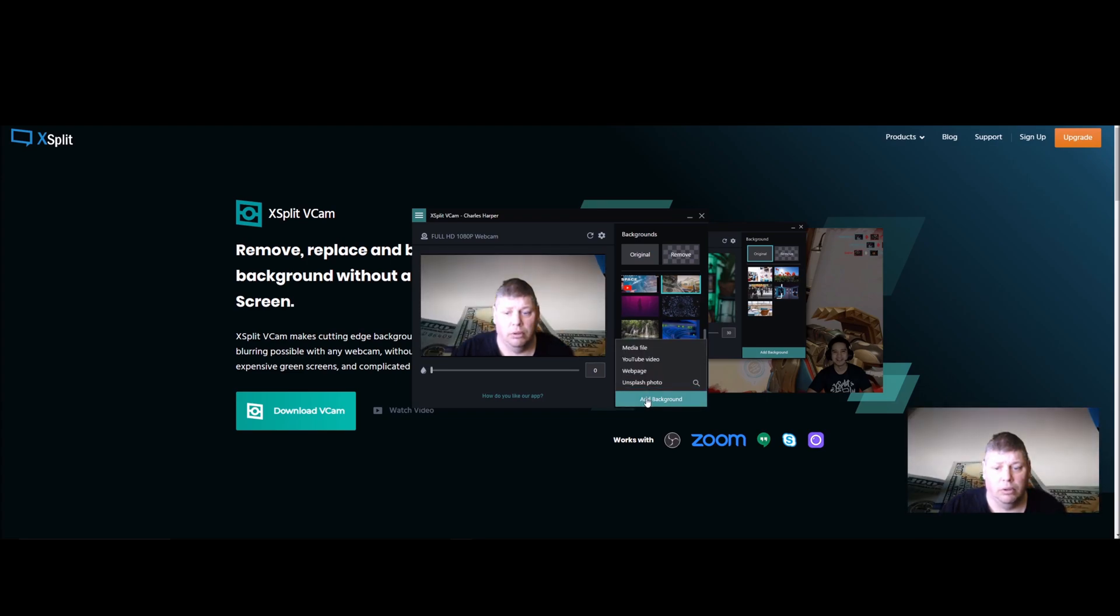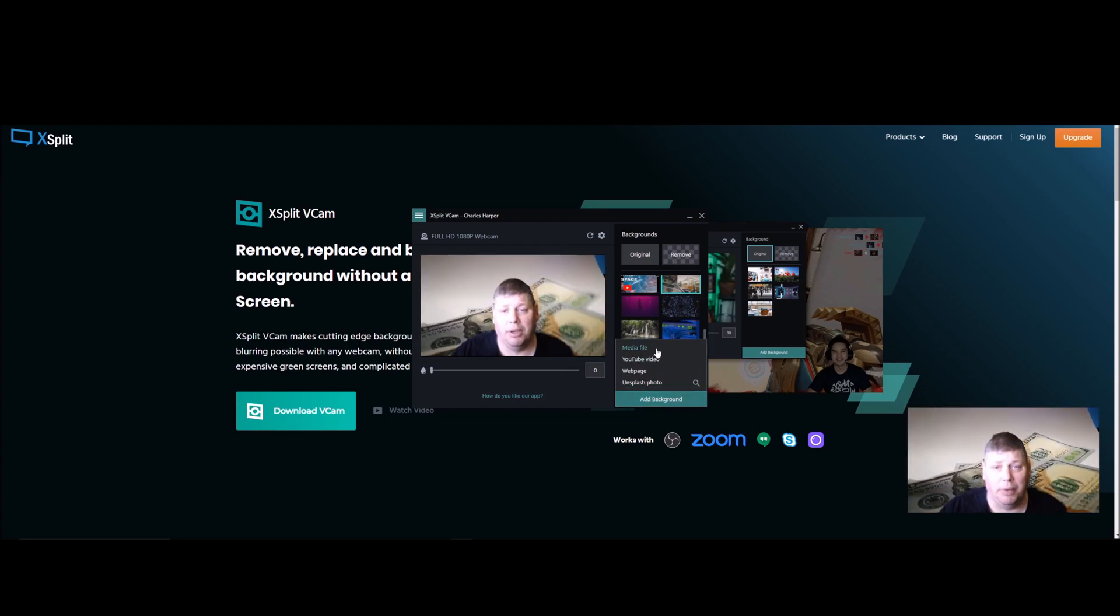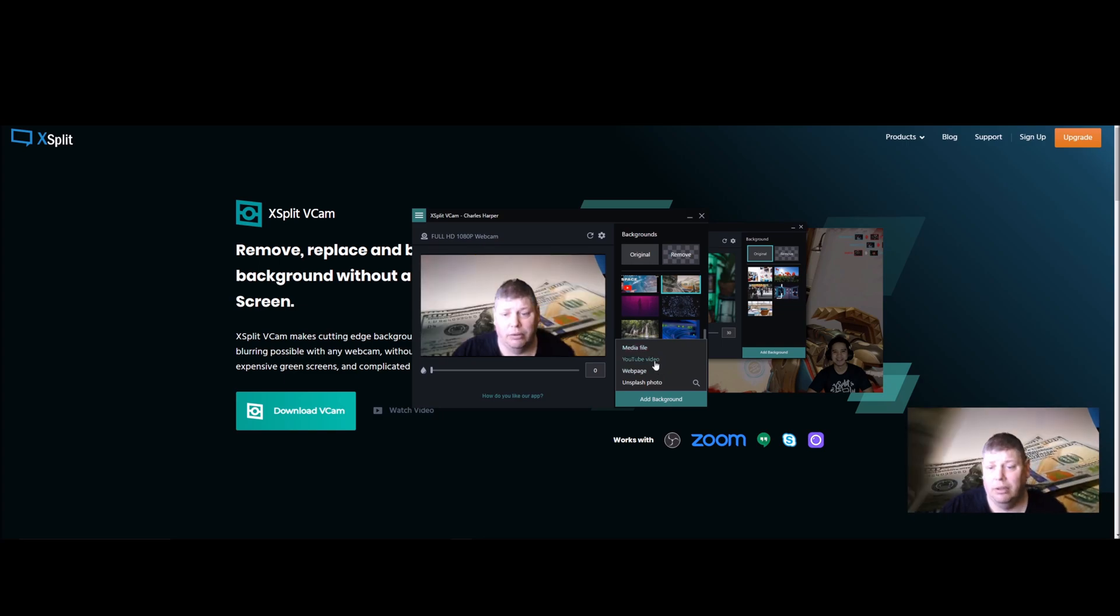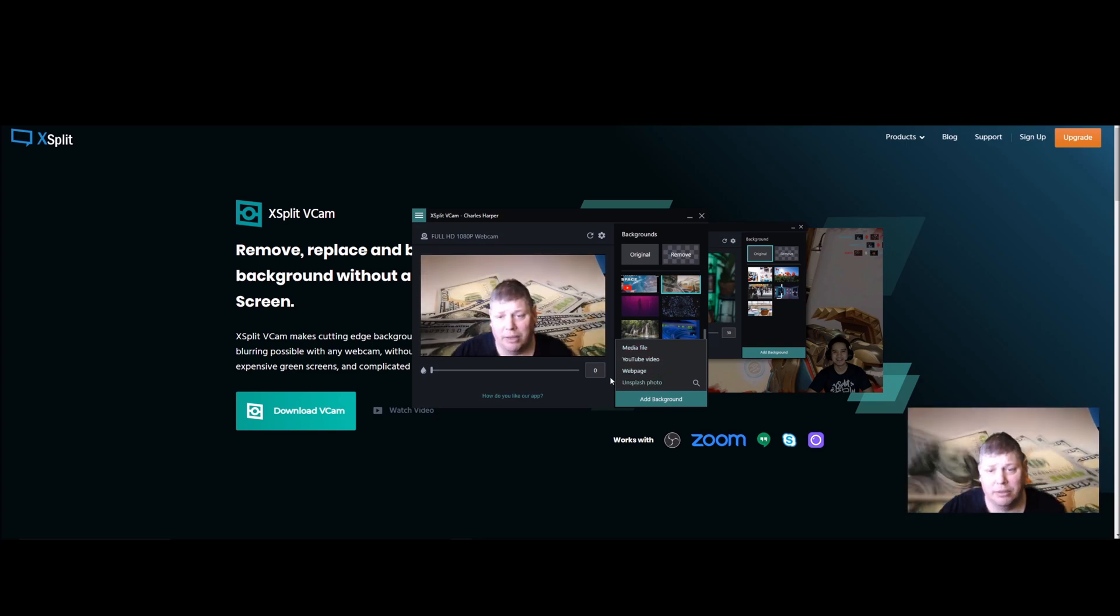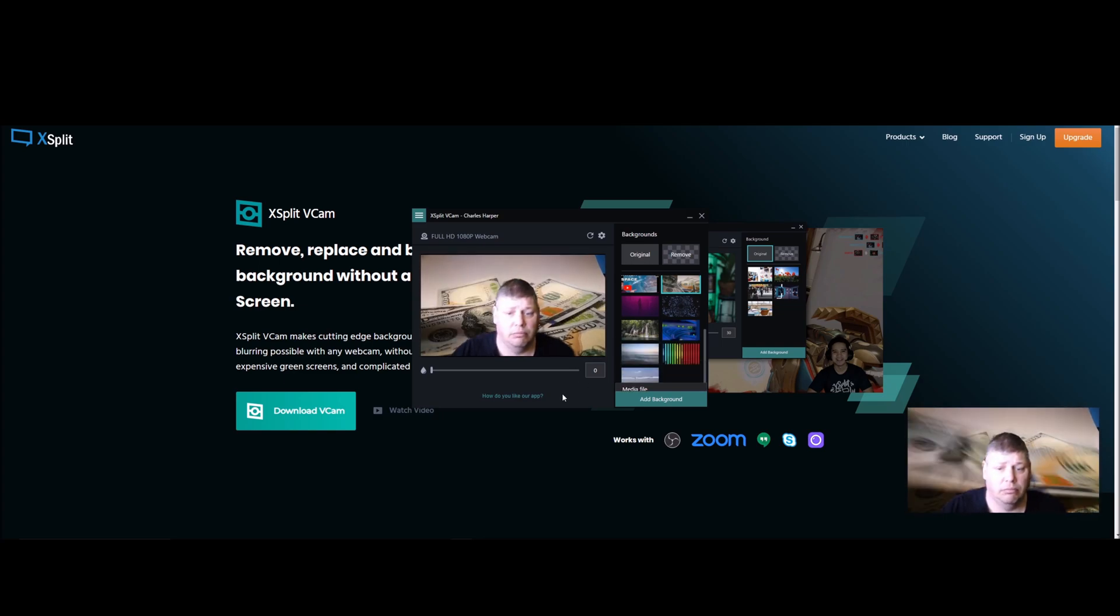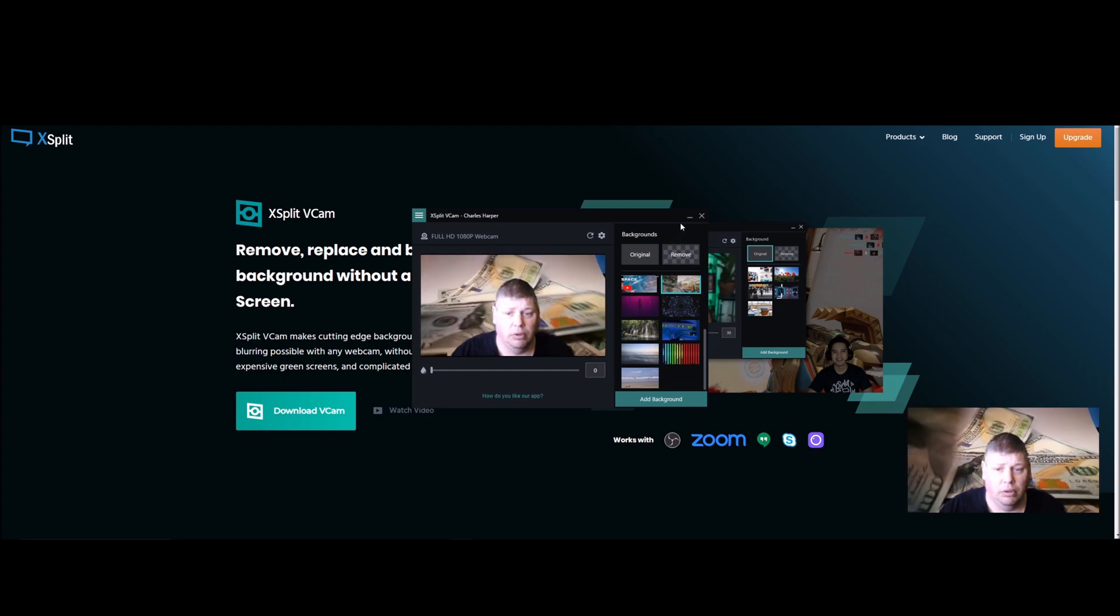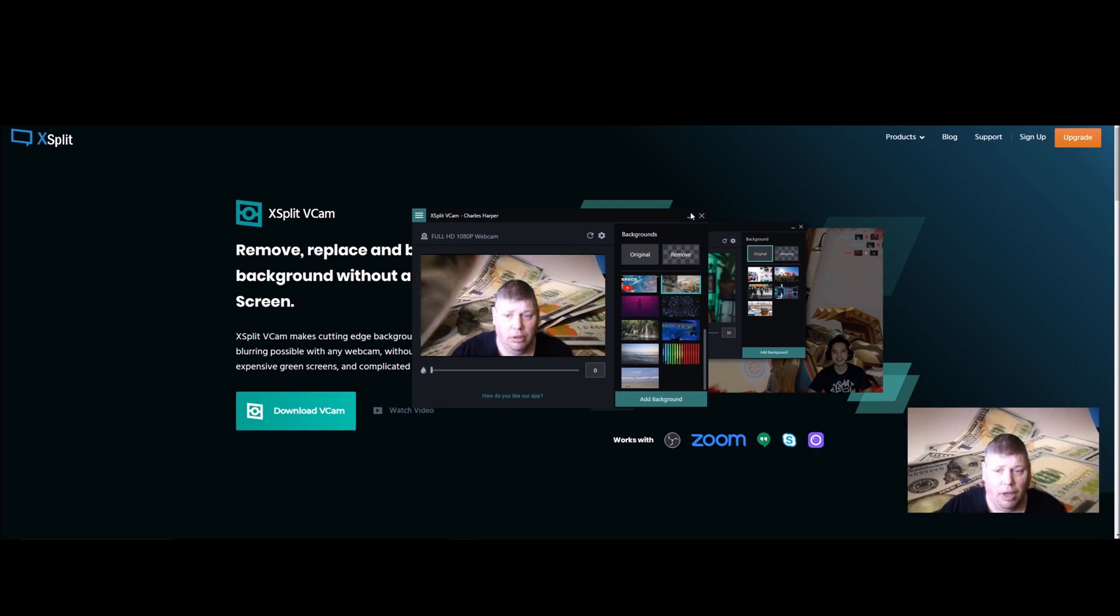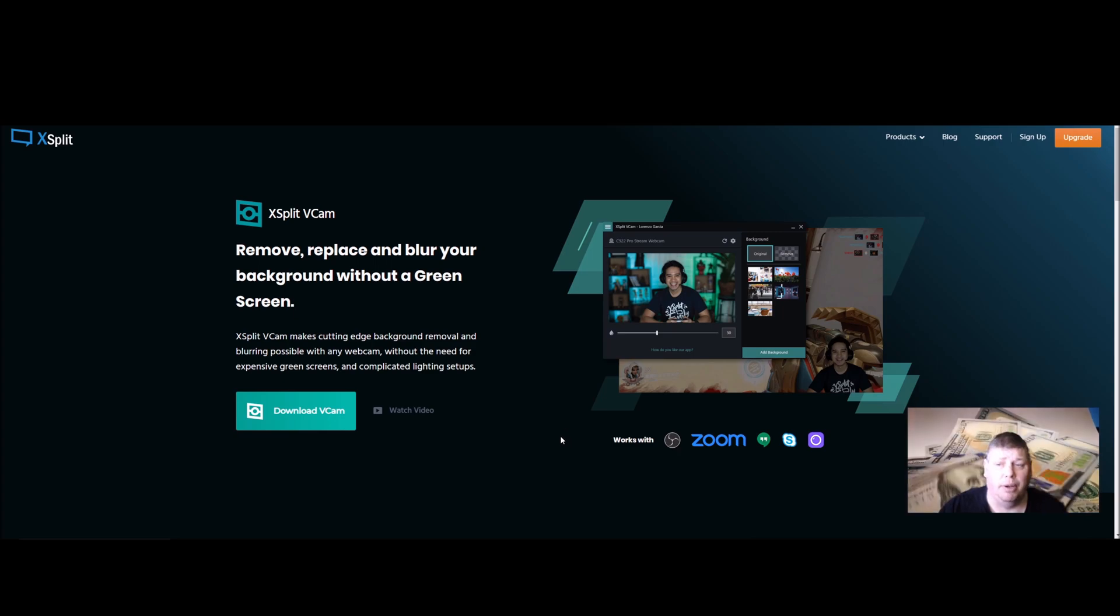When you go to add a background you can pick a media file, YouTube video, or web pages. I mean it's not a bad deal, especially for the money.